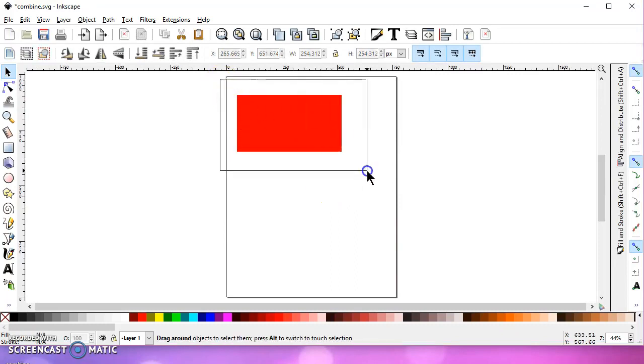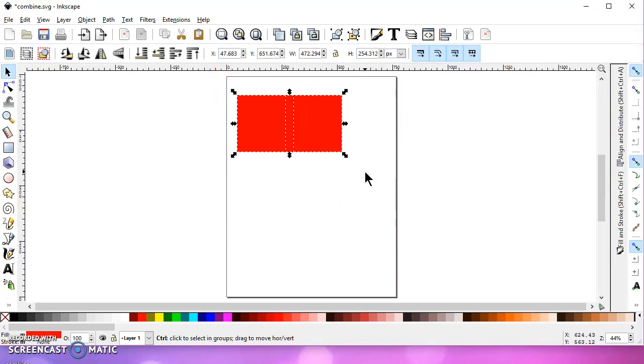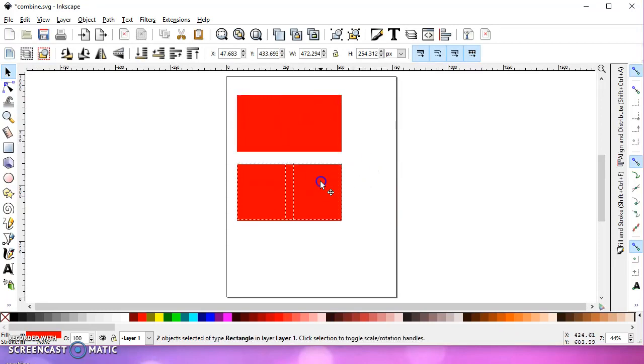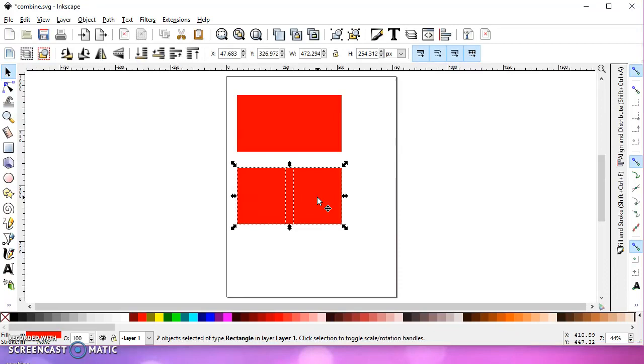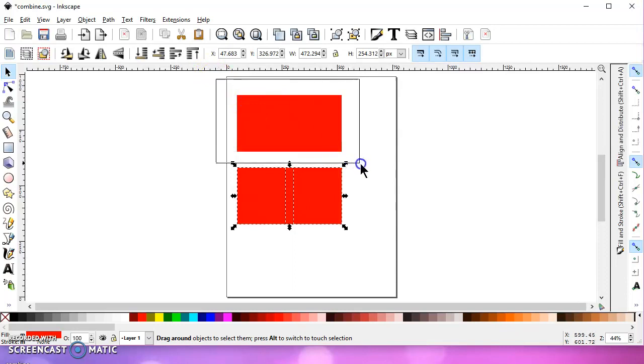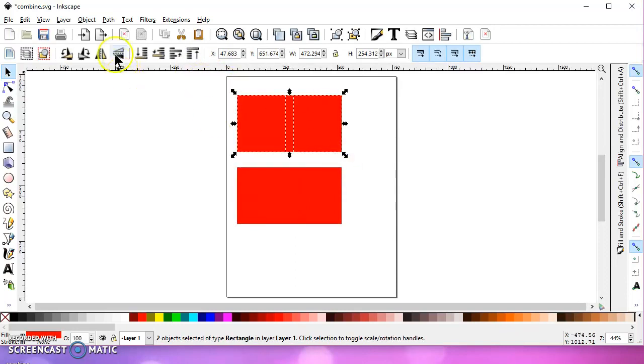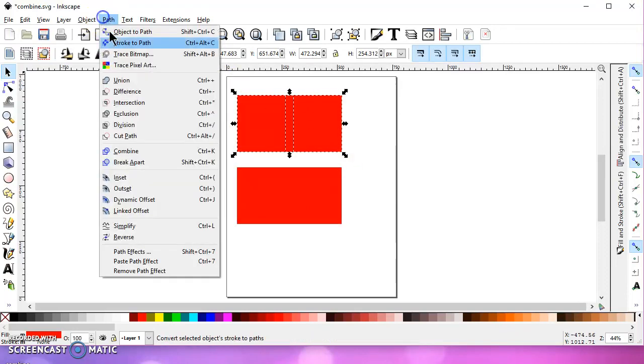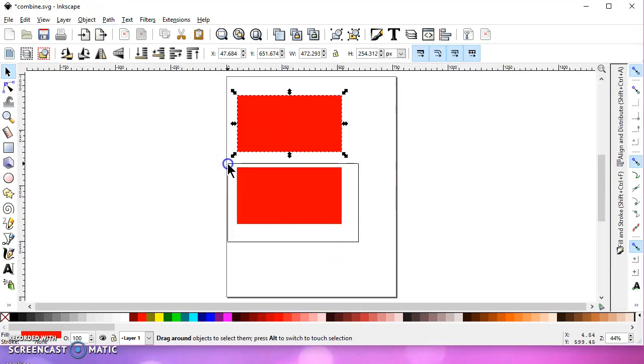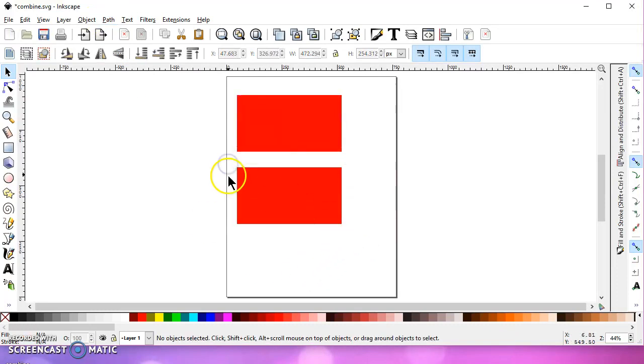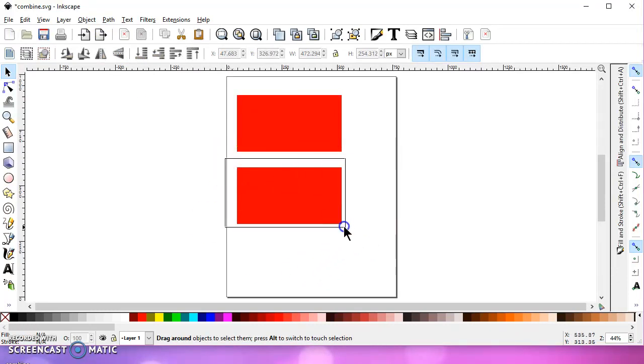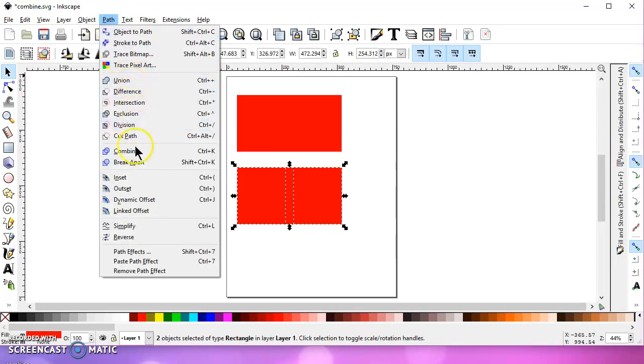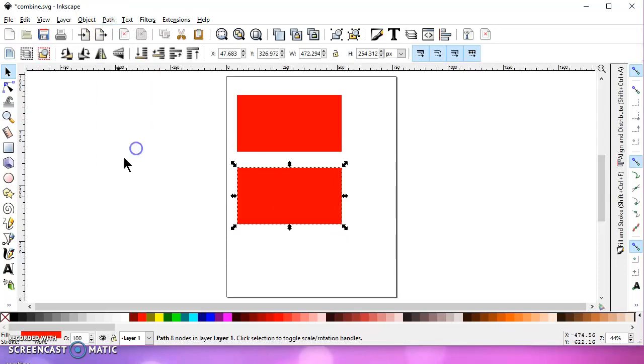Okay, then I'm going to select them both. Control D to duplicate again. I'll hold Control and move them down. And then what I want to do to these two is path Union. And then what I want to do to these two is path Combine.